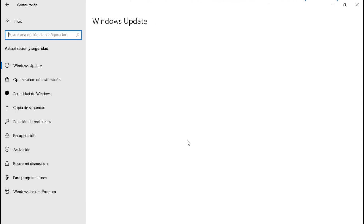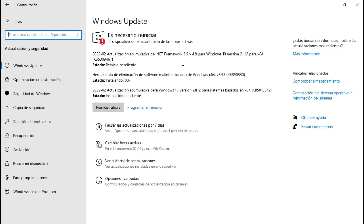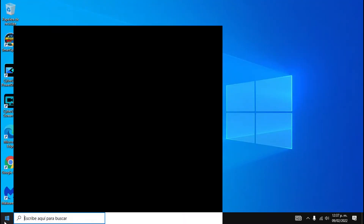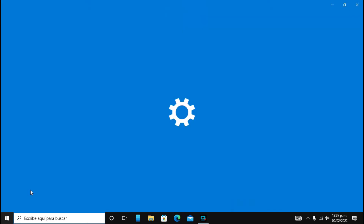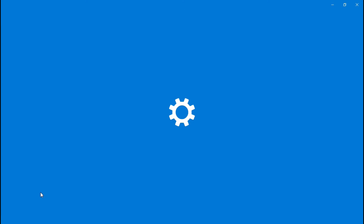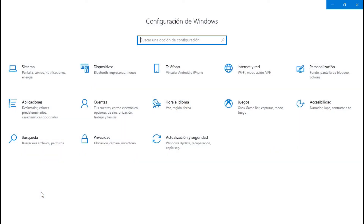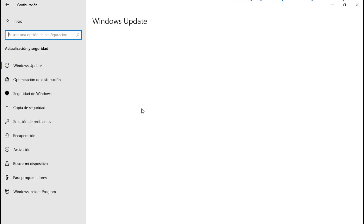A ver, ¿qué nos dice? Ya terminó. Instalando... Lo más se quedó, estas dos se van a quedar pendientes. Vamos a reiniciar ahorita y regresamos. Si quedaron pendientes esas dos, o ya se instalaron todas. Vamos a checarle aquí.